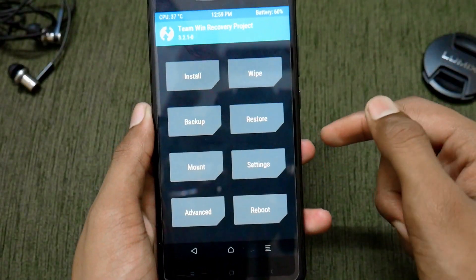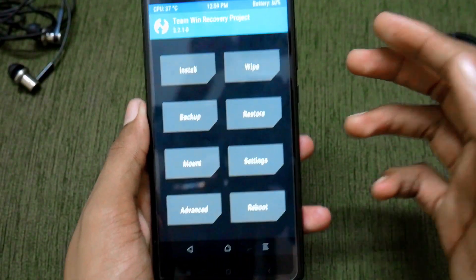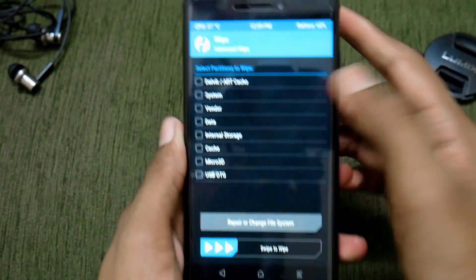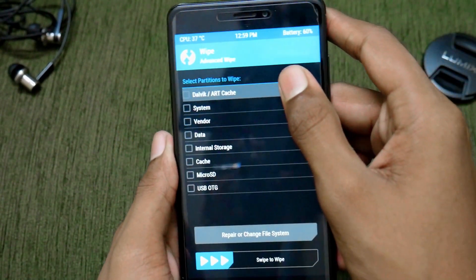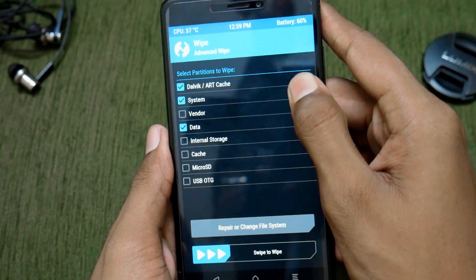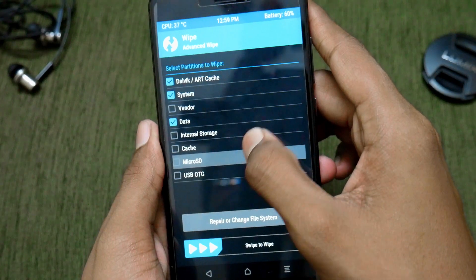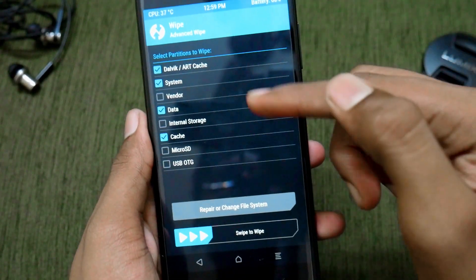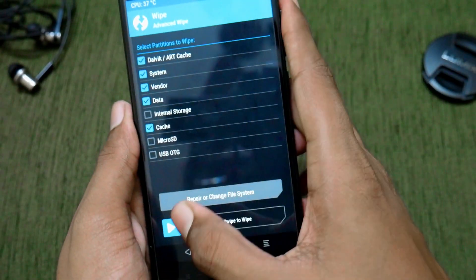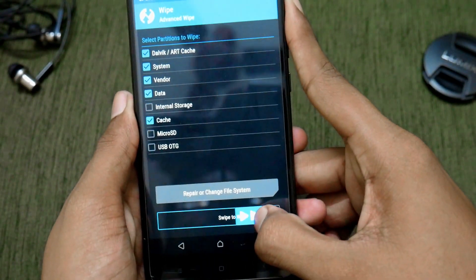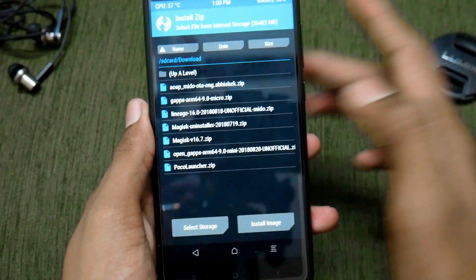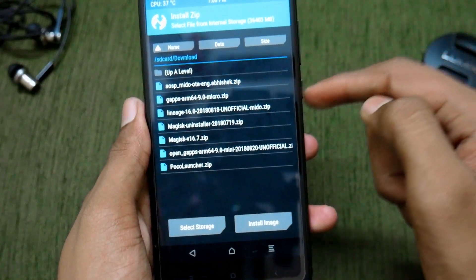After booting into recovery, take a backup if you want, then tap on Wipe and select Advanced Wipe. Select Dalvik cache, cache, system, and data — no need to wipe internal storage. If you have a troubled ROM, also make sure to wipe the vendor partition. Then swipe to wipe.